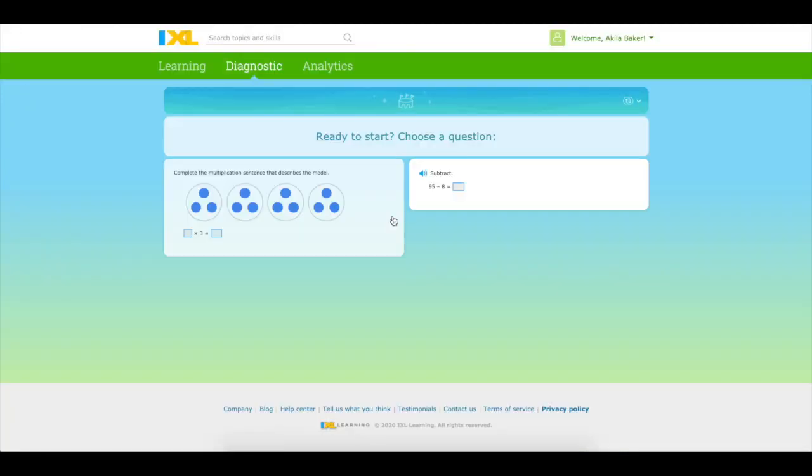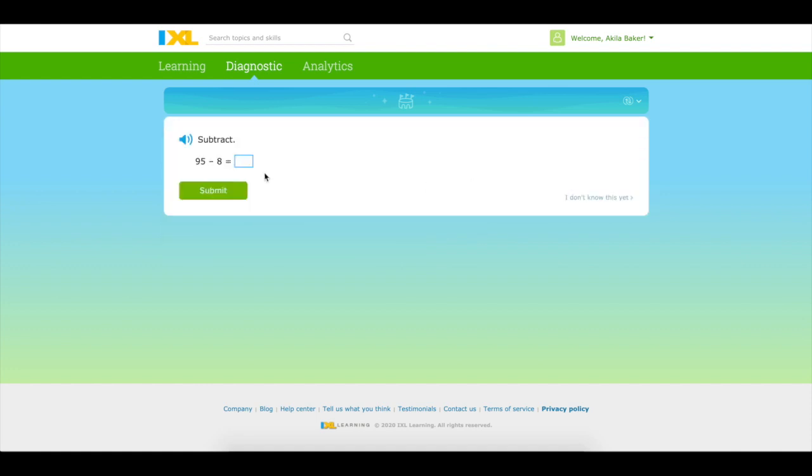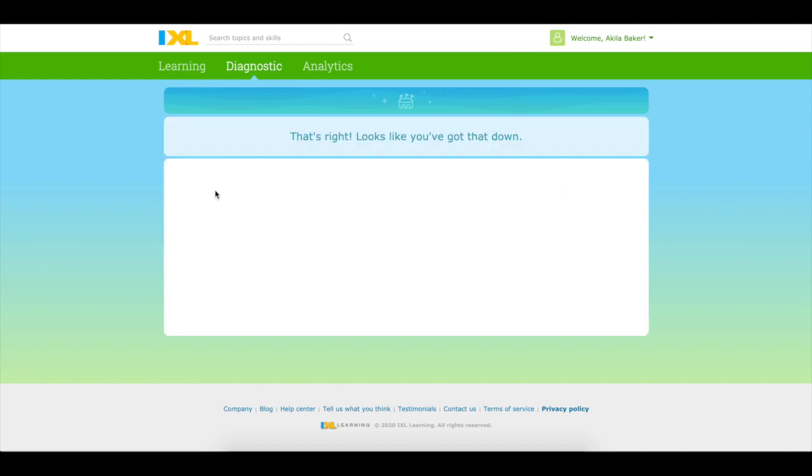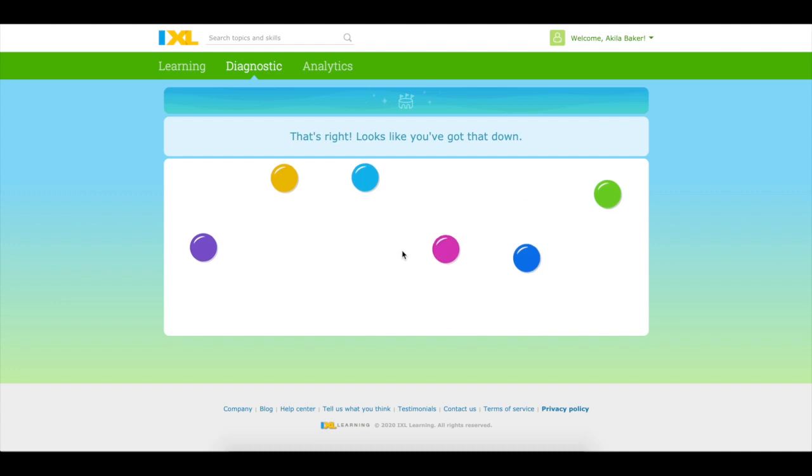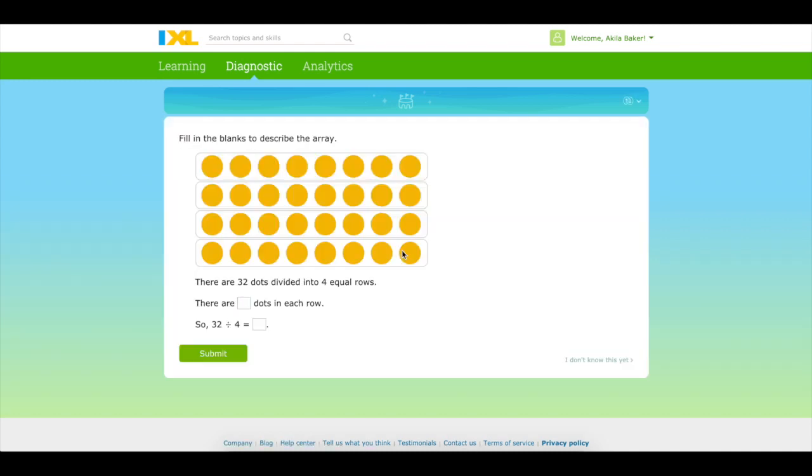So once you step in it's going to say ready to start, choose a question. Let's just say we want to start with this one and then we're going to answer. So 95 minus 8 is 87. Submit. All right, and then you just keep on going.